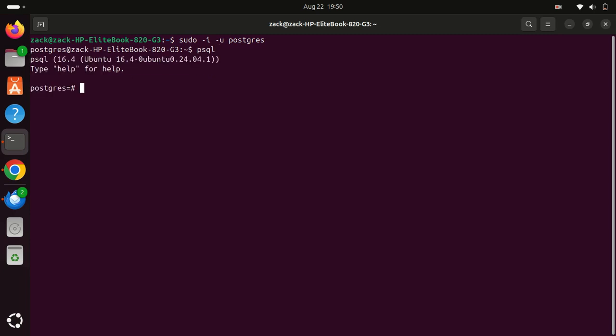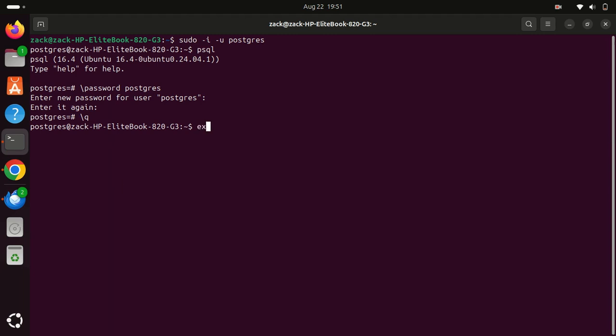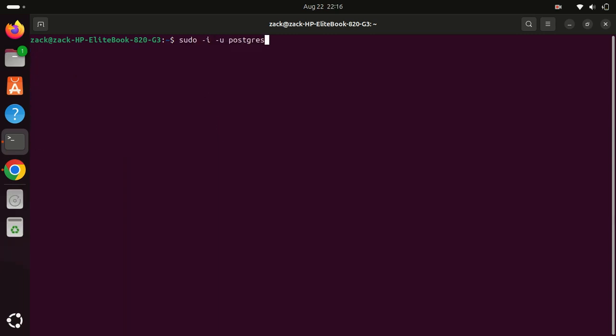By default, the user PostgreSQL has no password. However, you can set a password for this account by running this command when logged in to the PostgreSQL database. To exit the PostgreSQL prompt, type exit. Then type exit to return to your normal user. Let us log back in. As you can see, it is now asking for a password.